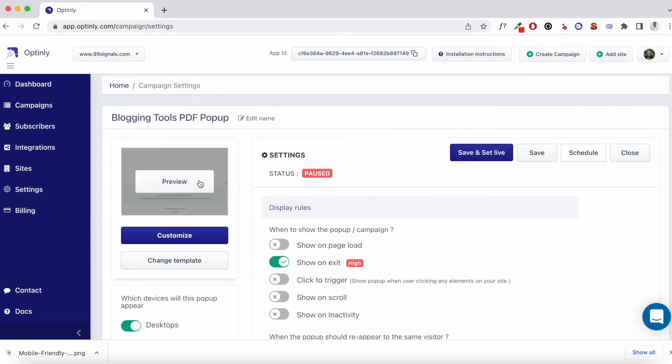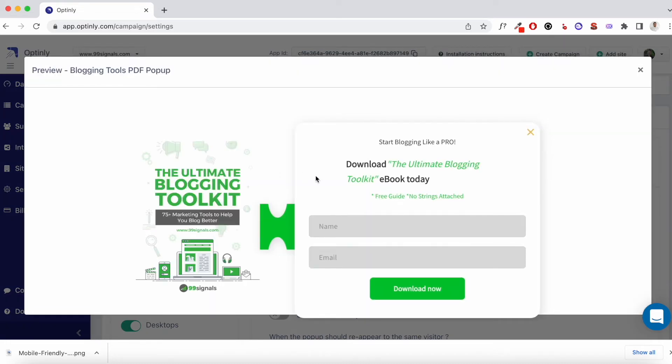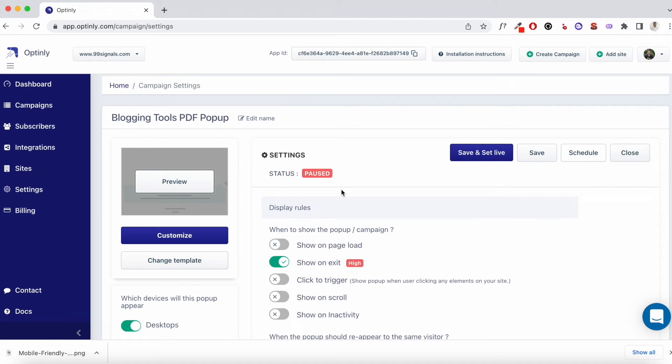So this is the pop-up that I redesigned and customized. This is where I'm just offering a lead magnet, an e-book. And I replaced the stock image that they had with the cover of my e-book. You can do the same. You can customize the look and feel of the pop-up banner to suit your needs. Now to do that, you just need to hit customize.